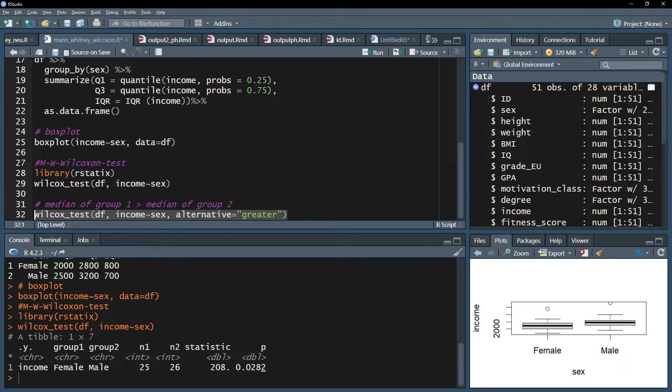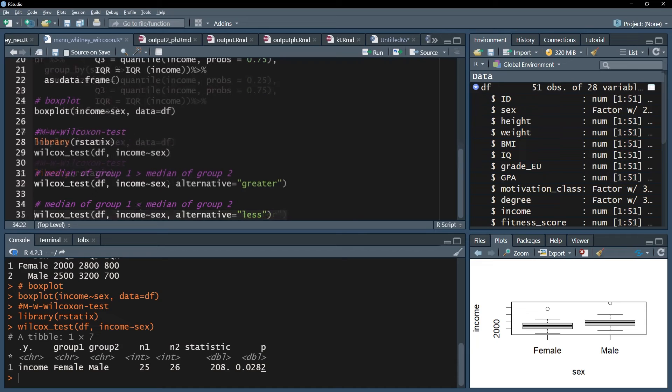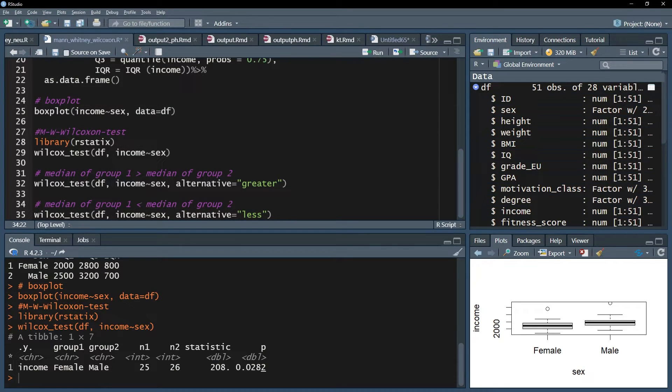This works if you simply have numbers for groups. If you have names for groups, the alphabetical order is used. If you hypothesized a smaller median for group 1, use alternative equals less.